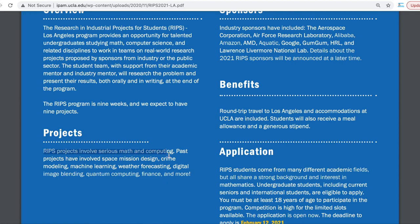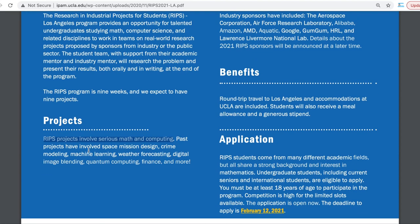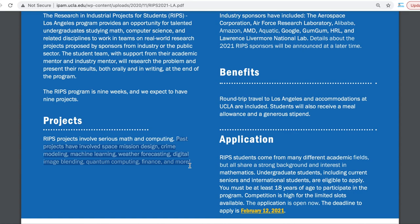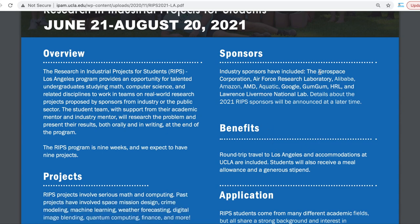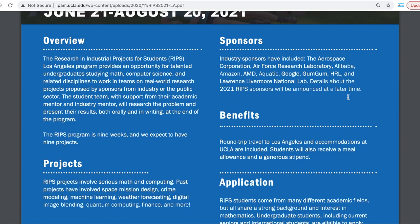RIPS projects involve serious maths and computing problems. Past projects have involved space mission design, crime modeling, machine learning, weather forecasting, digital image blending, quantum computing, finance, and more — these are really state-of-the-art projects. If you get into one of these programs, it is very reputed and it is almost certain that you will get into a very good graduate school in US. The sponsors include Aerospace Corporation, Air Force Research Laboratory, Alibaba, Amazon, AMD, Aquatic, Google, Gum Gum, and HRL — really top-notch companies, organizations, and research labs.